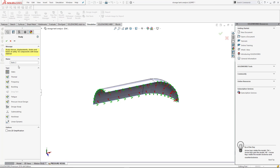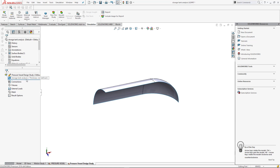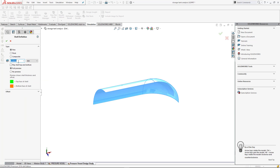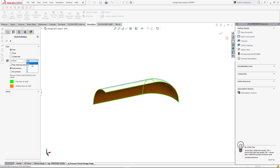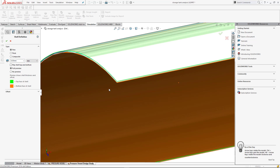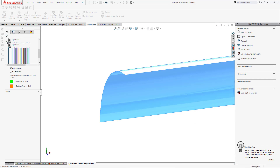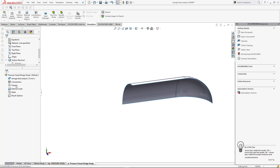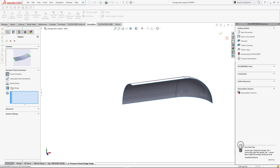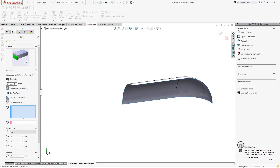Now make a new study. Then define the thickness of the shell model. After that, we have to define the fixture. In fixture, go to Advanced and then define the symmetric fixture.